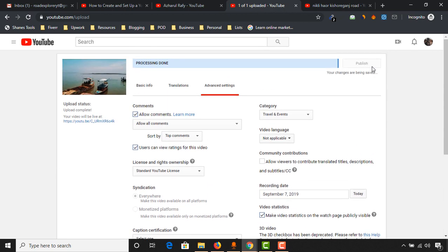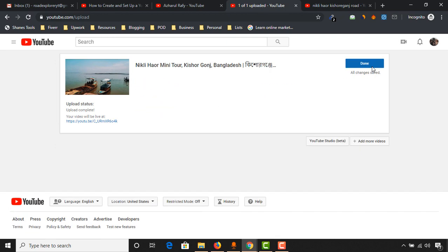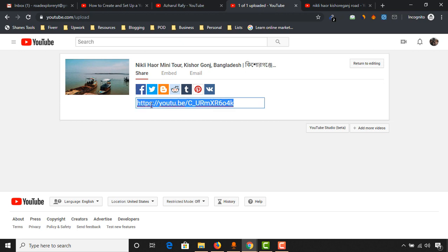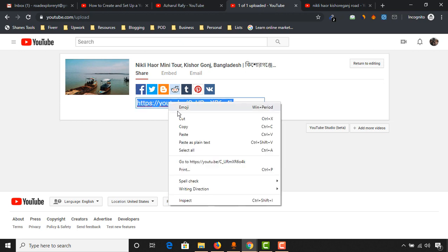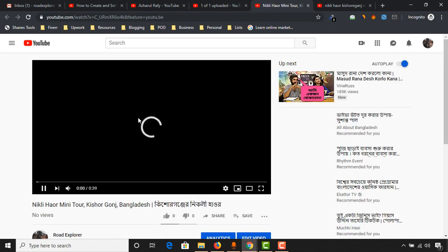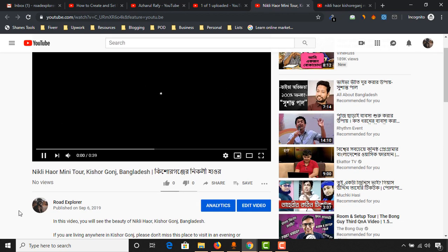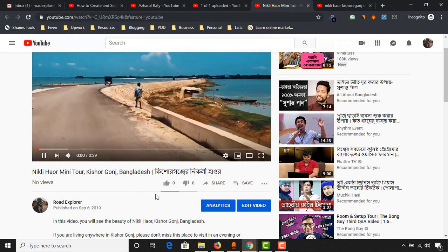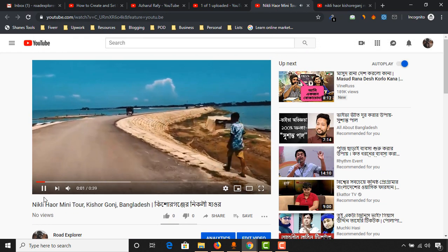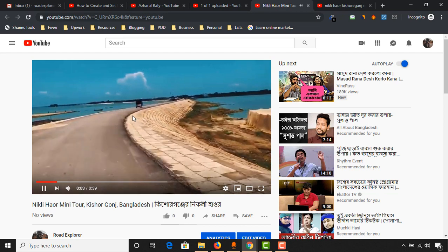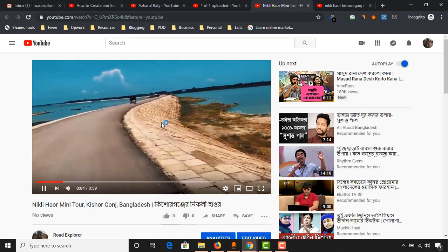So here our video is now live. If we just click on this link, let me open this link here in a new tab and you'll be able to watch our video that we have just uploaded. So yeah, here, as you can see, September 6, 2019, zero views, zero likes.